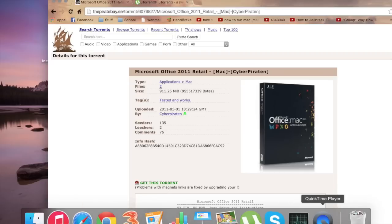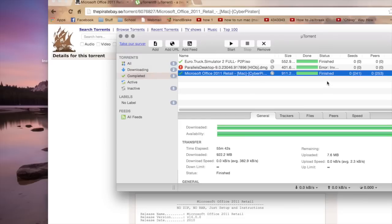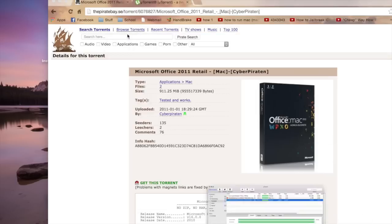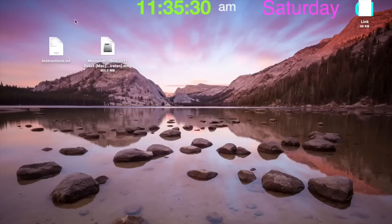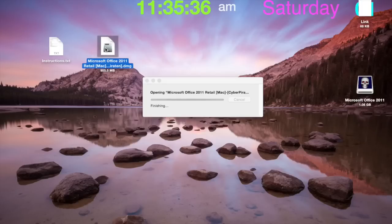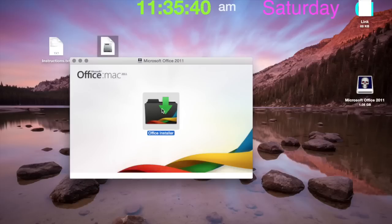It will start downloading and then it will open up. Next, all we have to do is click on the DMG file and just let it load. Now we click on office installer.